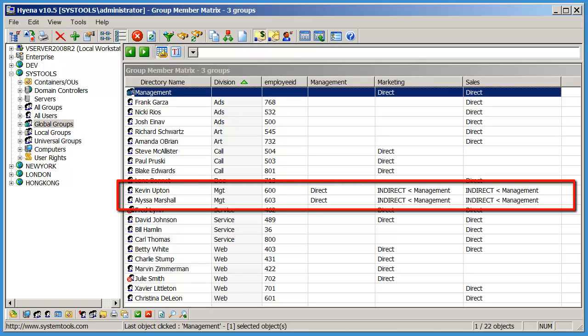In this example, Kevin Upton and Alyssa Marshall are direct members of the Management Group. Since the Management Group is a member of the Marketing Group and Sales Group, Kevin and Alyssa are also shown as indirect members of the Marketing Group and Sales Group.